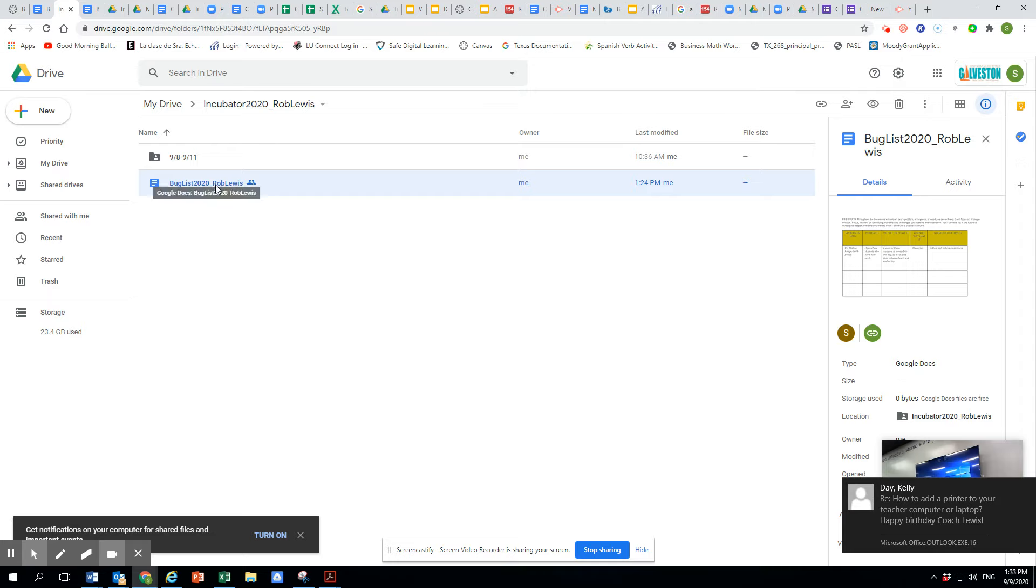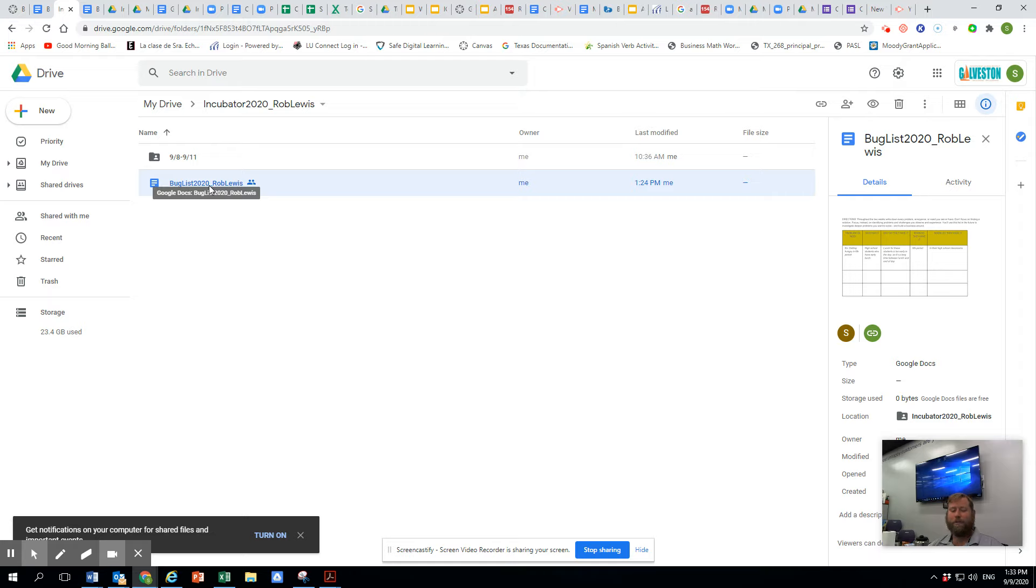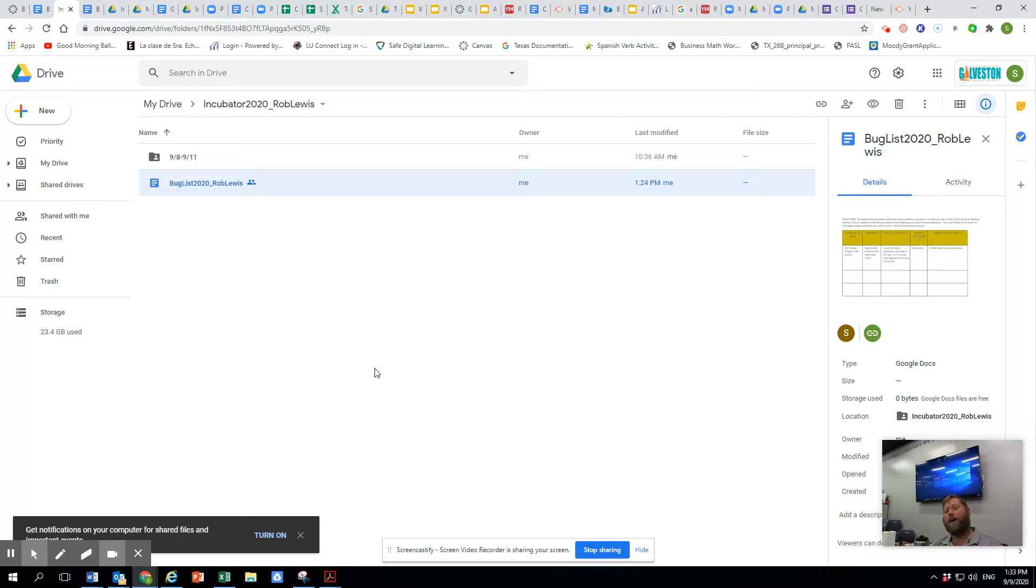So make sure that you keep a running list. I mean, so imperative, don't overthink it, just write. Okay, bug list 2020. It is the start of our journey and pathway to a product. Thanks, guys.